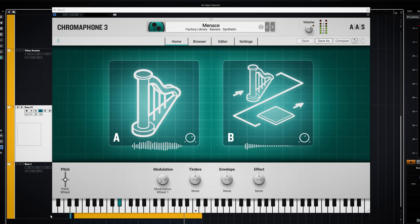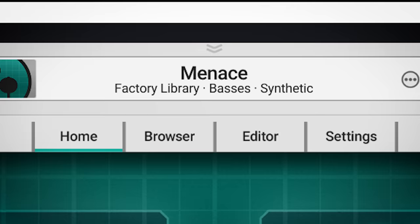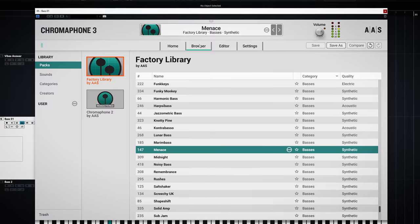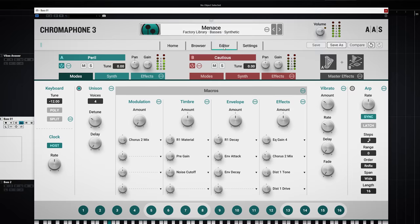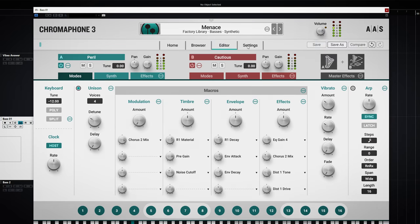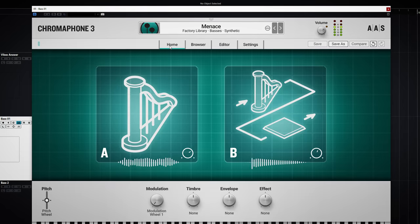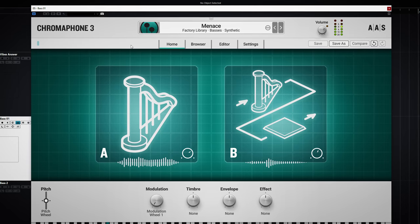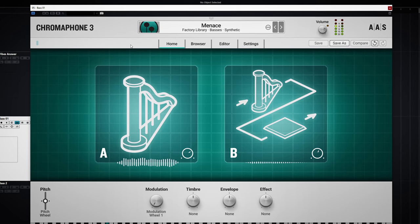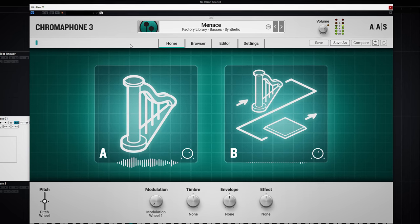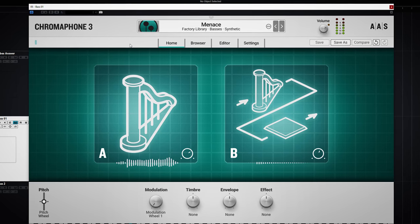If you want to go more in depth with this plugin, there are 4 tabs you can dive into: Home, Browser, Editor, and Settings. Home is your main frontend of the plugin where you do the bulk of the global tweaks of the sound.